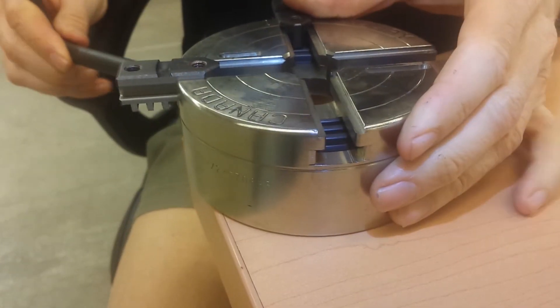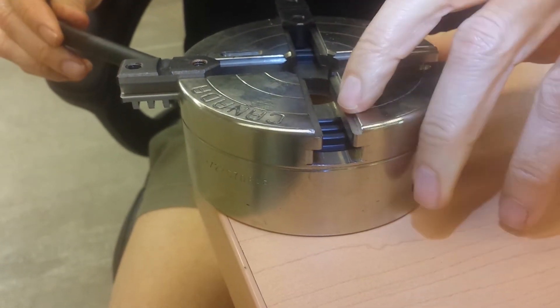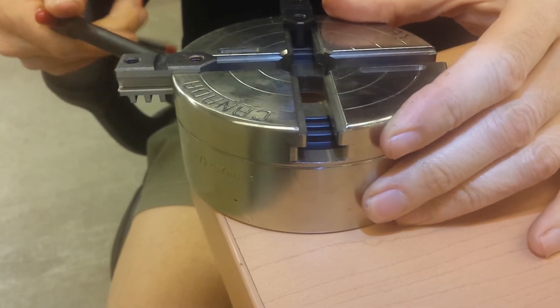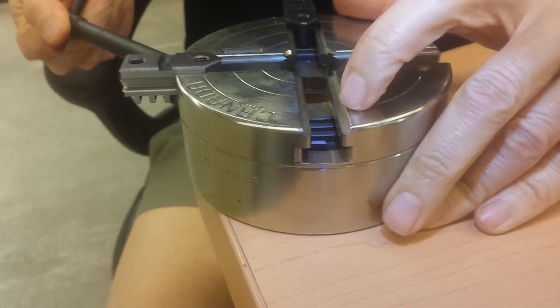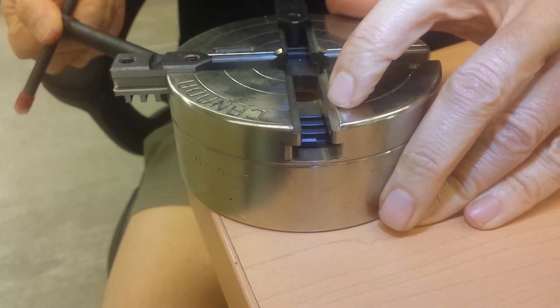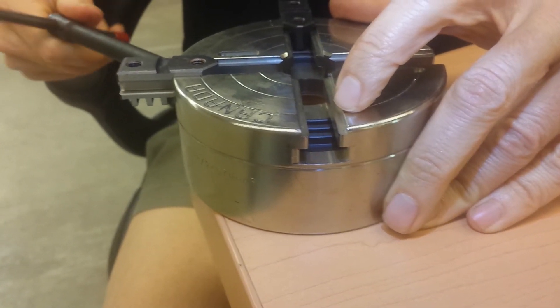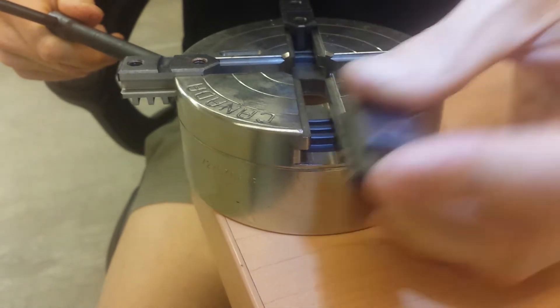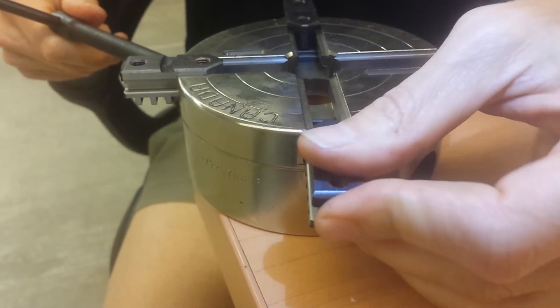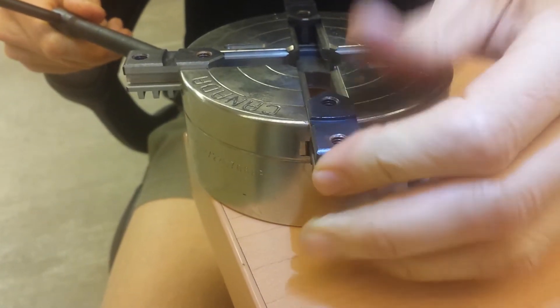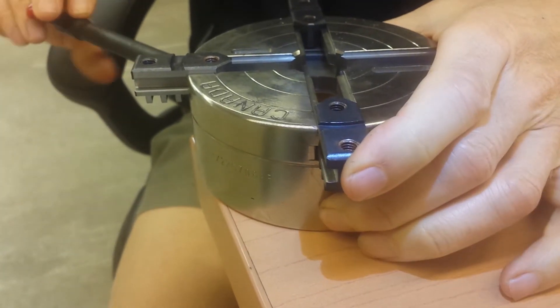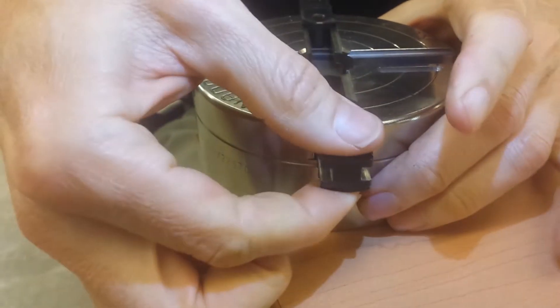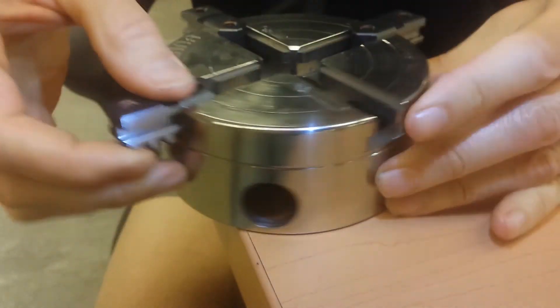Then look in slot number three until you just see the start of the scroll. Back the key up, insert jaw number three, give it half a turn, and make sure it's caught.